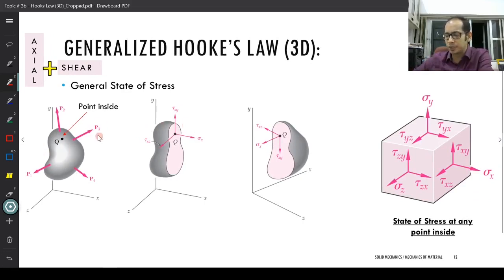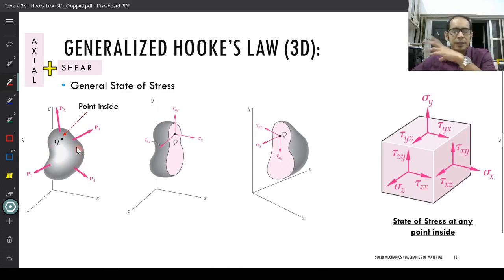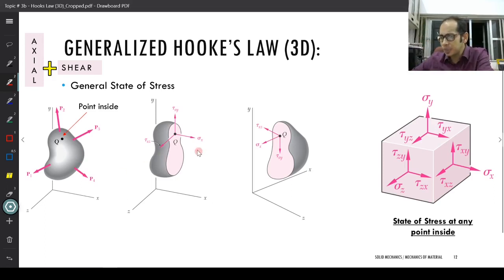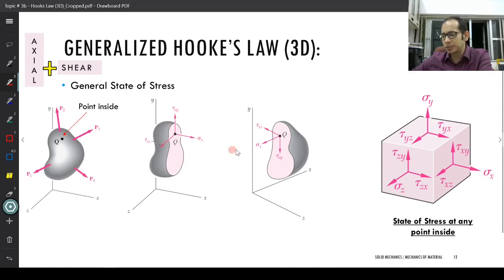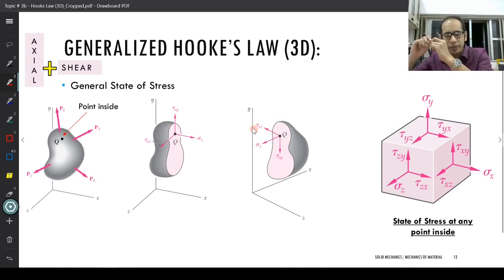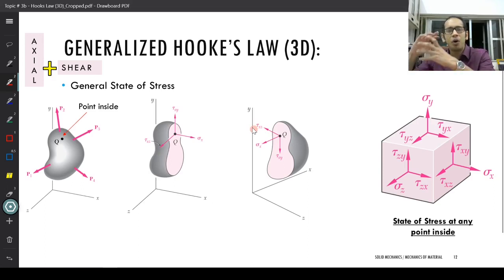If you have a body subjected to different kinds of loadings — P1, P2, P3, P4 — it may have its own self-weight, distributed loads on the surface, and loads distributed across the entire volume. If you take this body and cut a section normal to the x direction, you are going to see sigma x, tau xy, and tau xz. For another cross-section you will see tau yx and tau xz, and so on.